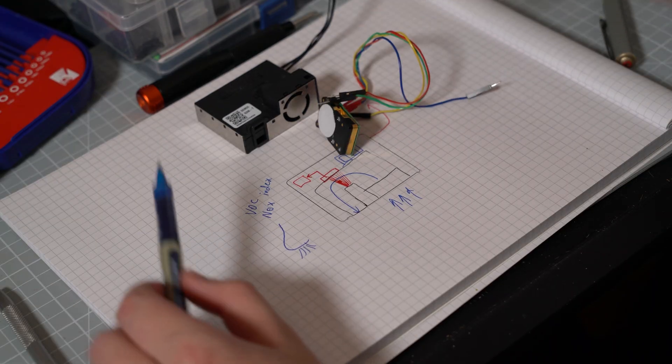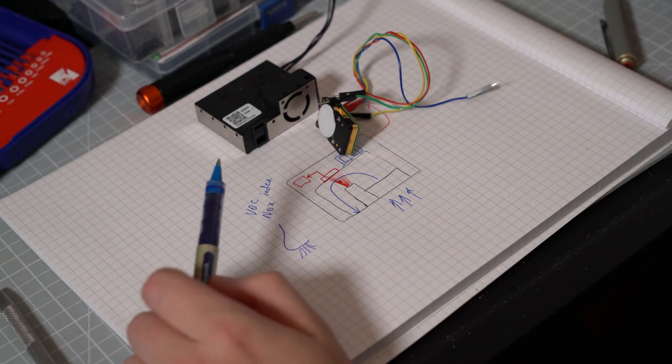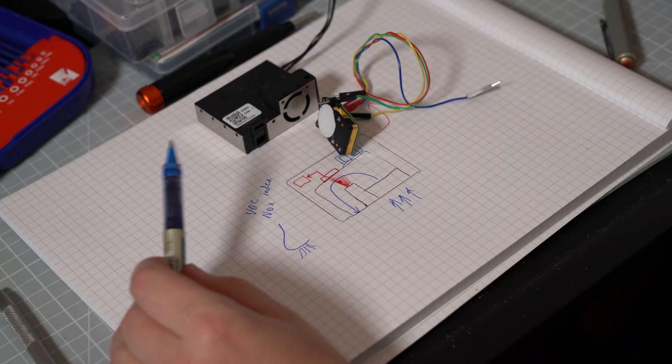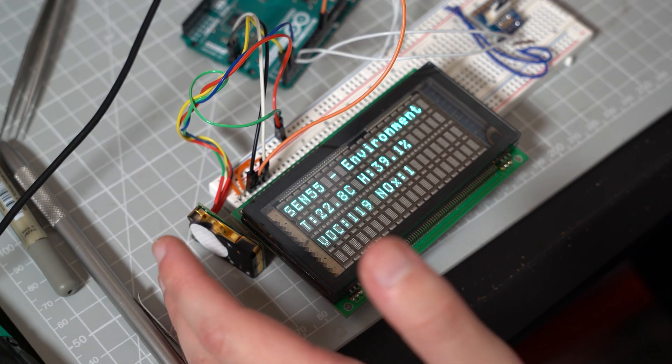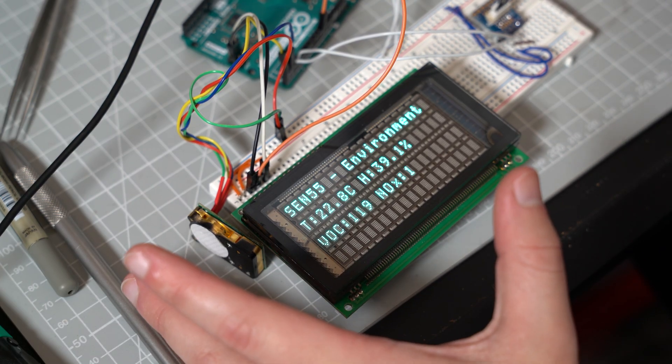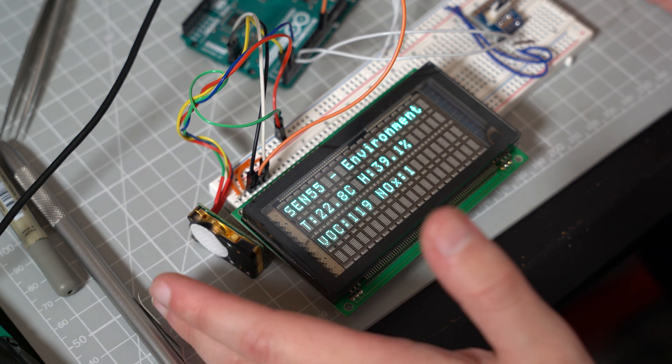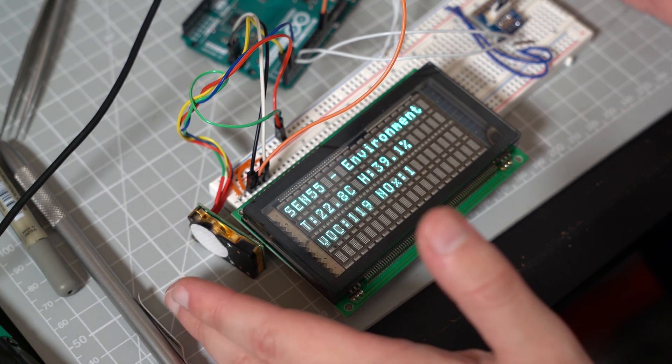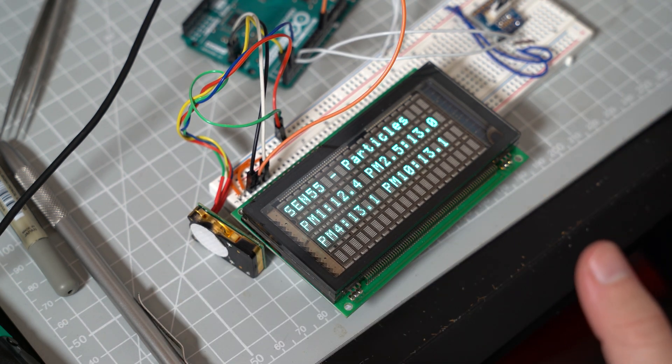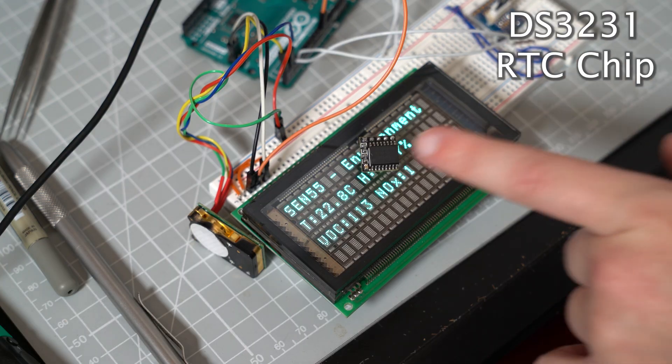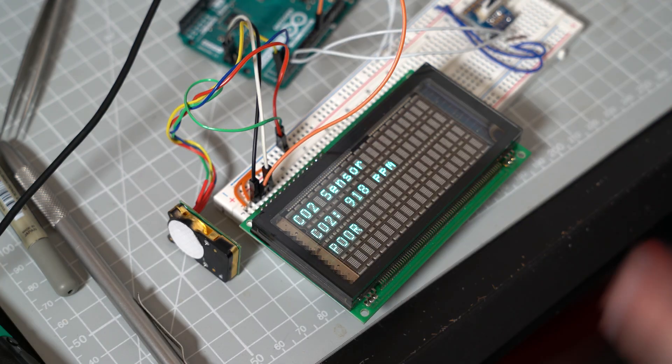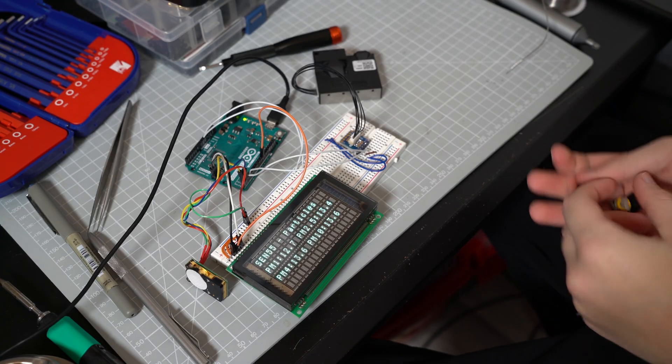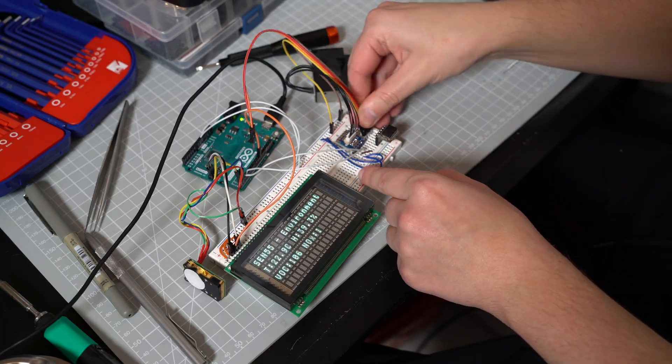Now all we have to do is just hook up these sensors, test them out, see how we can combine them to test the air quality. Now we've got all these sensors working, but a desk clock isn't going to do much good without actually being able to tell the time. For time we'd need a real-time clock. This is a DS3231 real-time clock chip. So all we have to do is add that in, reflash our code, and we've got most of the way there.